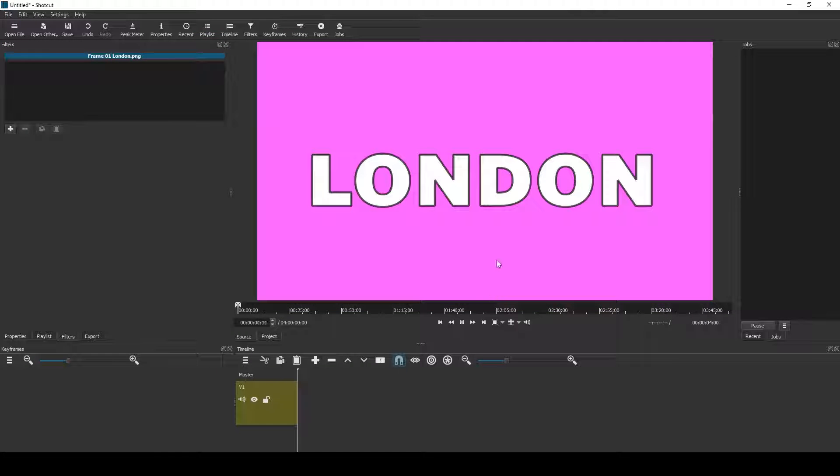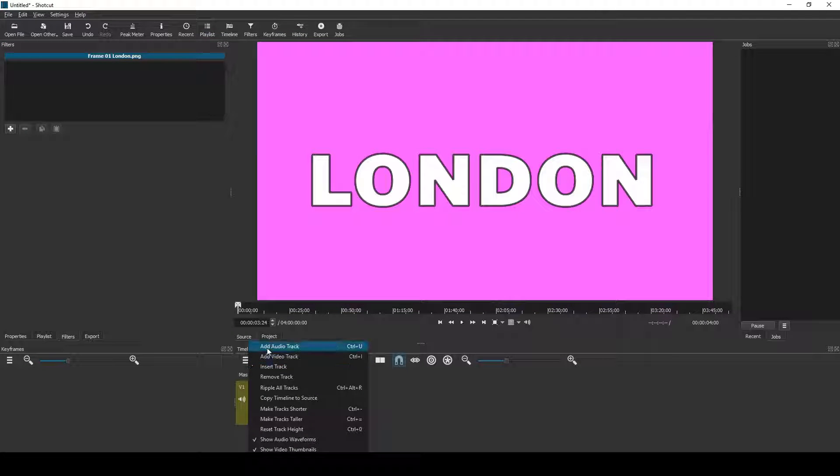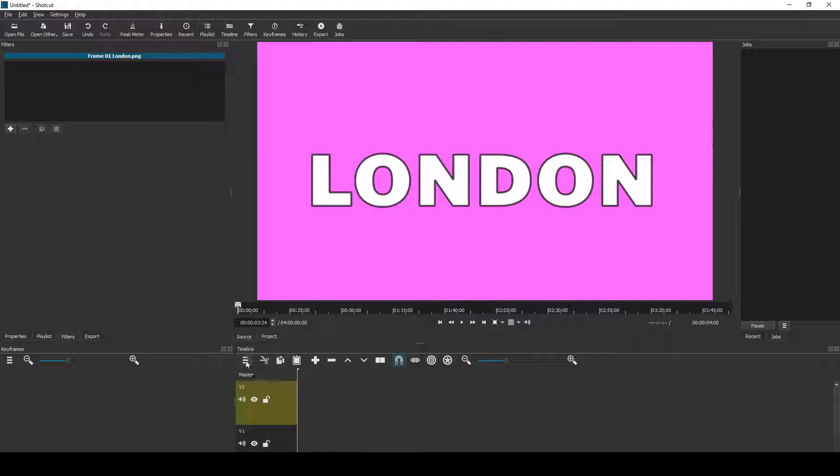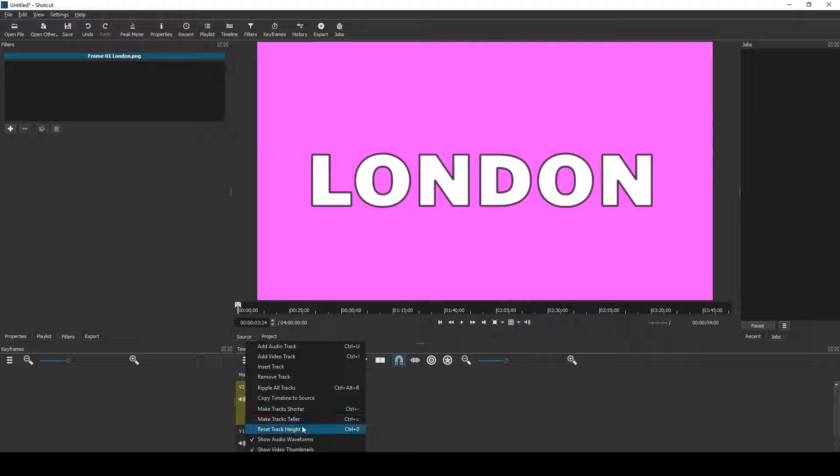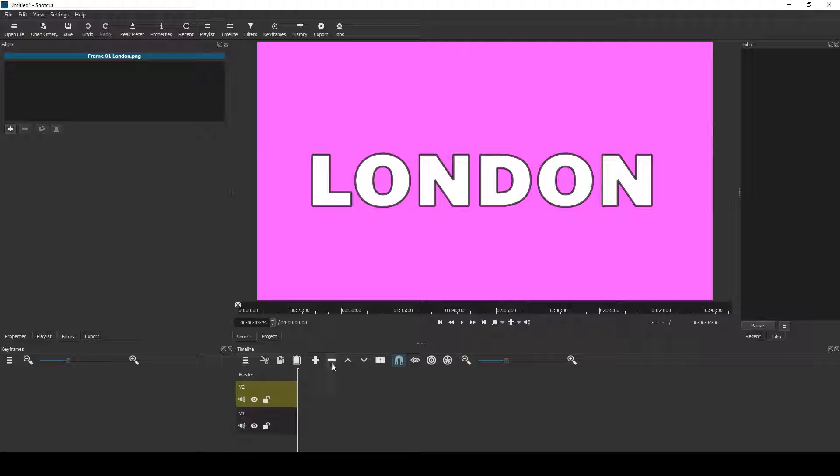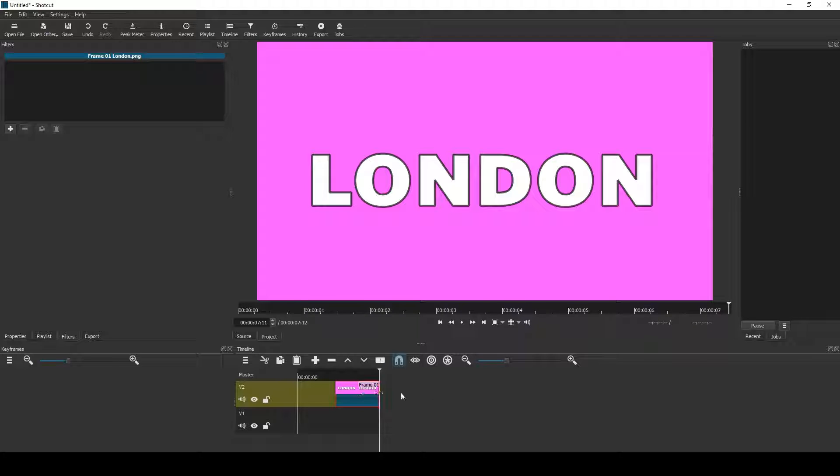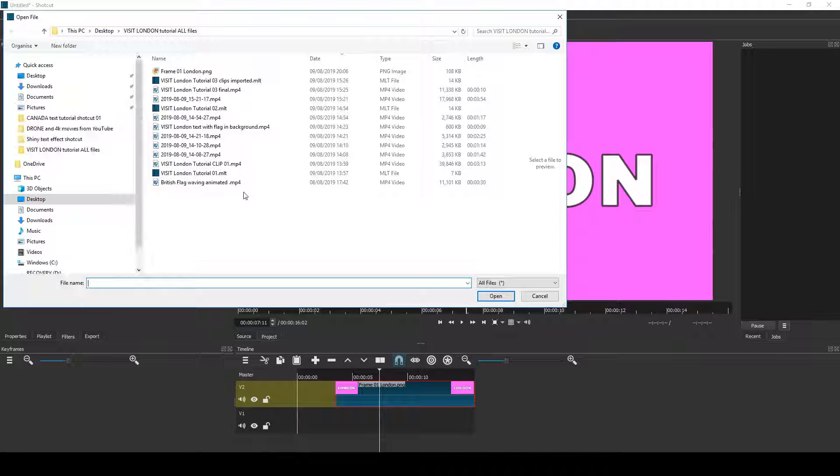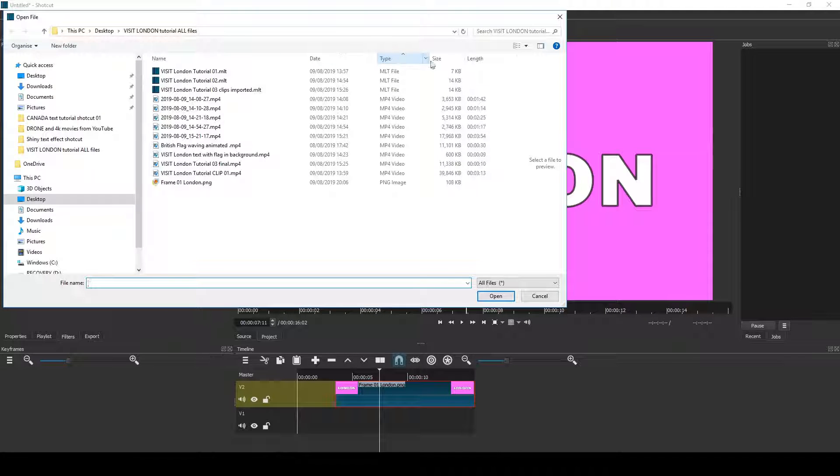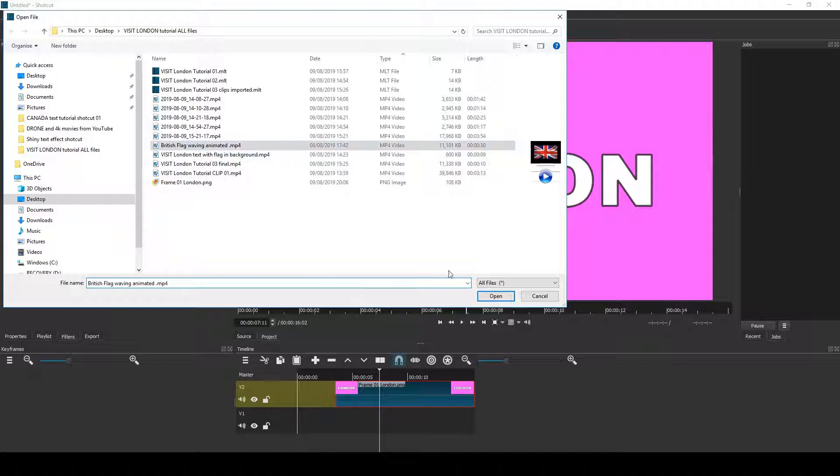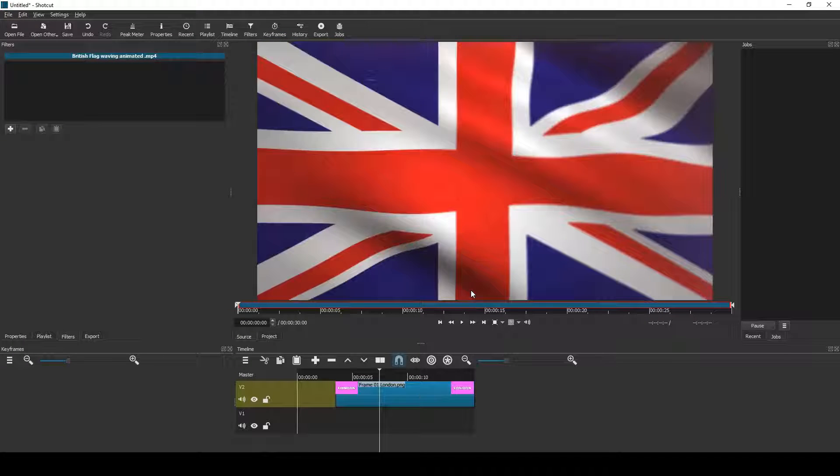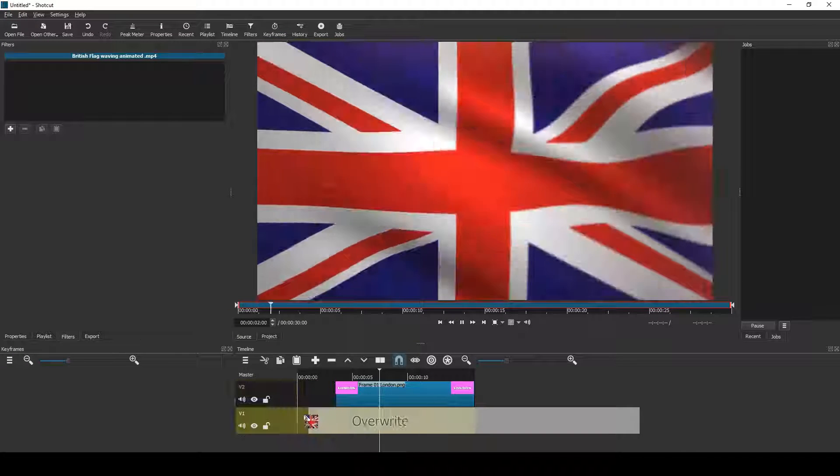Then open it and then I reimport the PNG file into Shotcut, adding a new track, two tracks, and then I drag that to the timeline, stretch it out. Now I've downloaded a video of a waving flag which I got from YouTube.